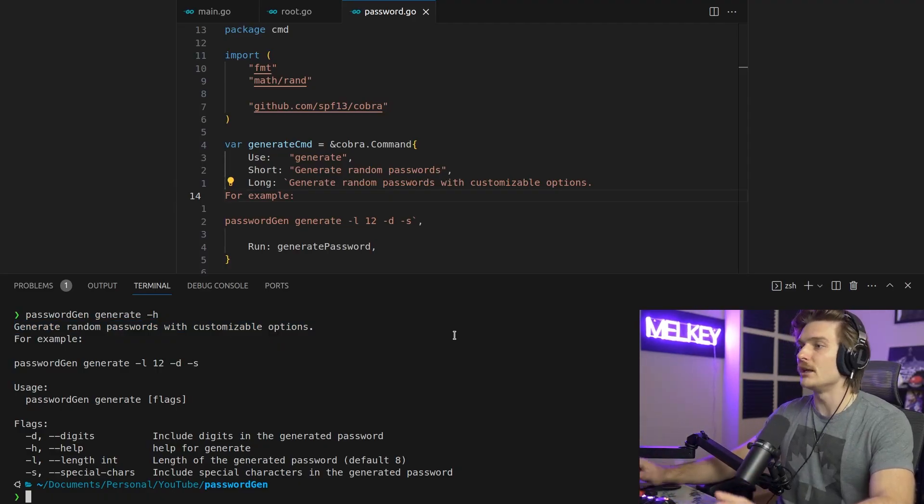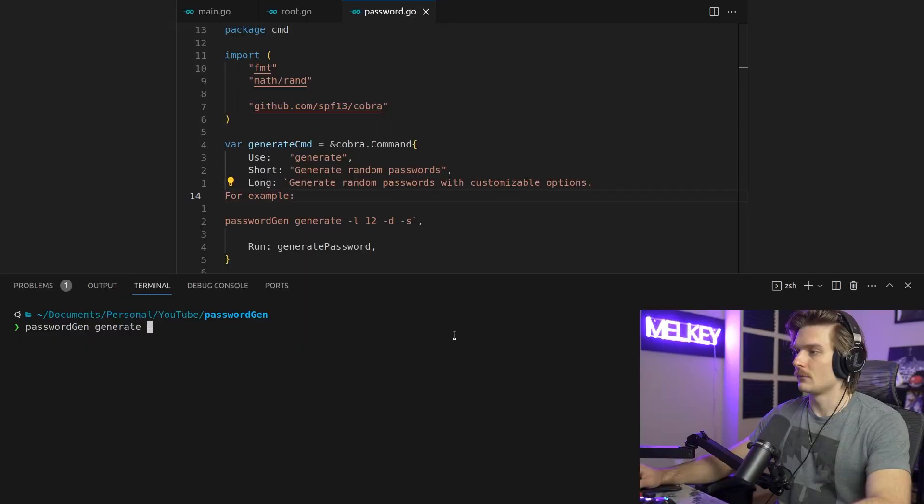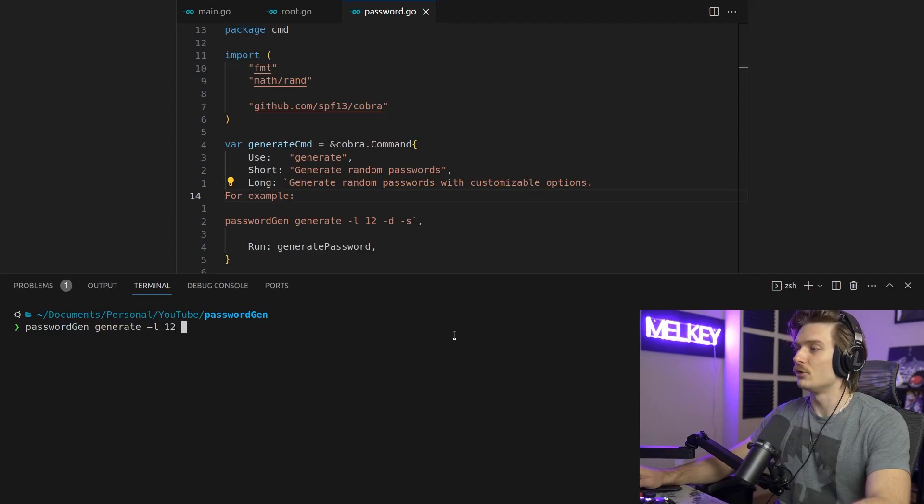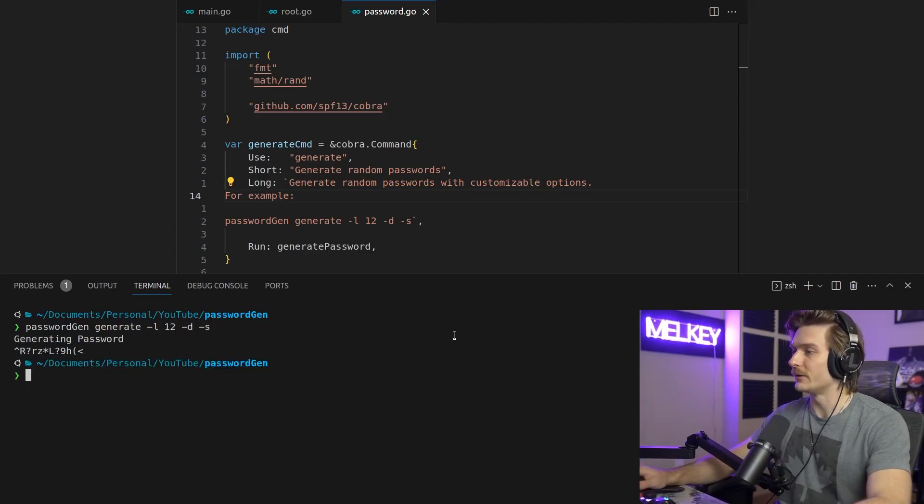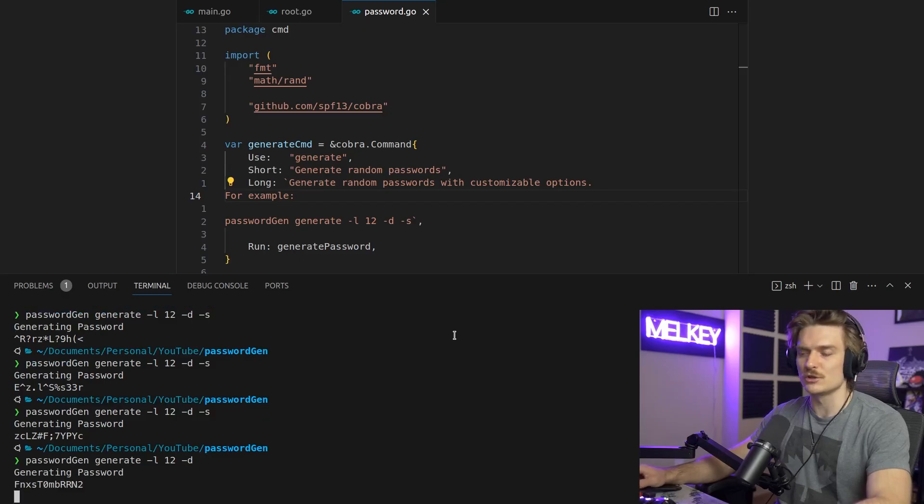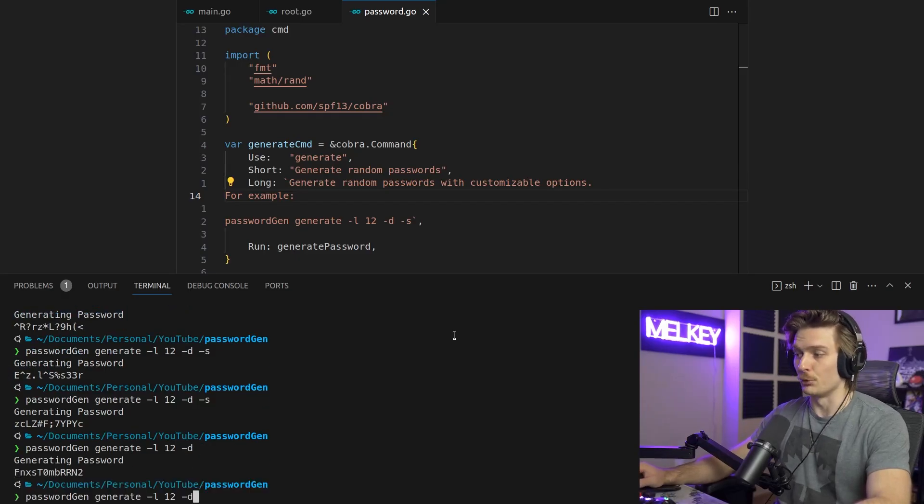Generate random passwords with customizable options, and we did not have to define this. We just have to really put it into Cobra, and Cobra takes care of the rest for us. Okay, but now let's generate our password for real. So let's do 12 characters. We want digits, and we want special characters. Bang. Okay, well, what if we don't want special characters? We just want digits. Perfect.